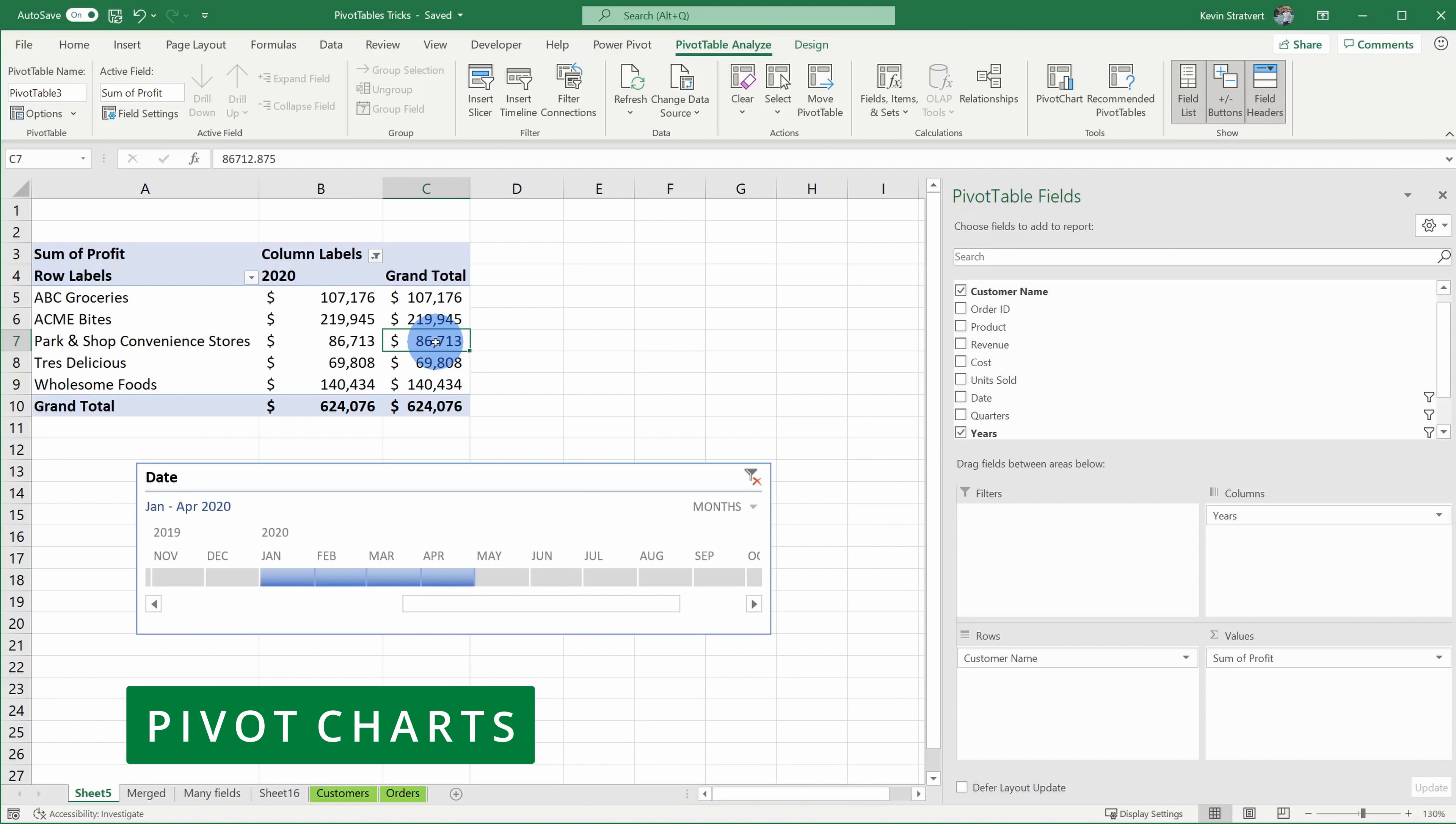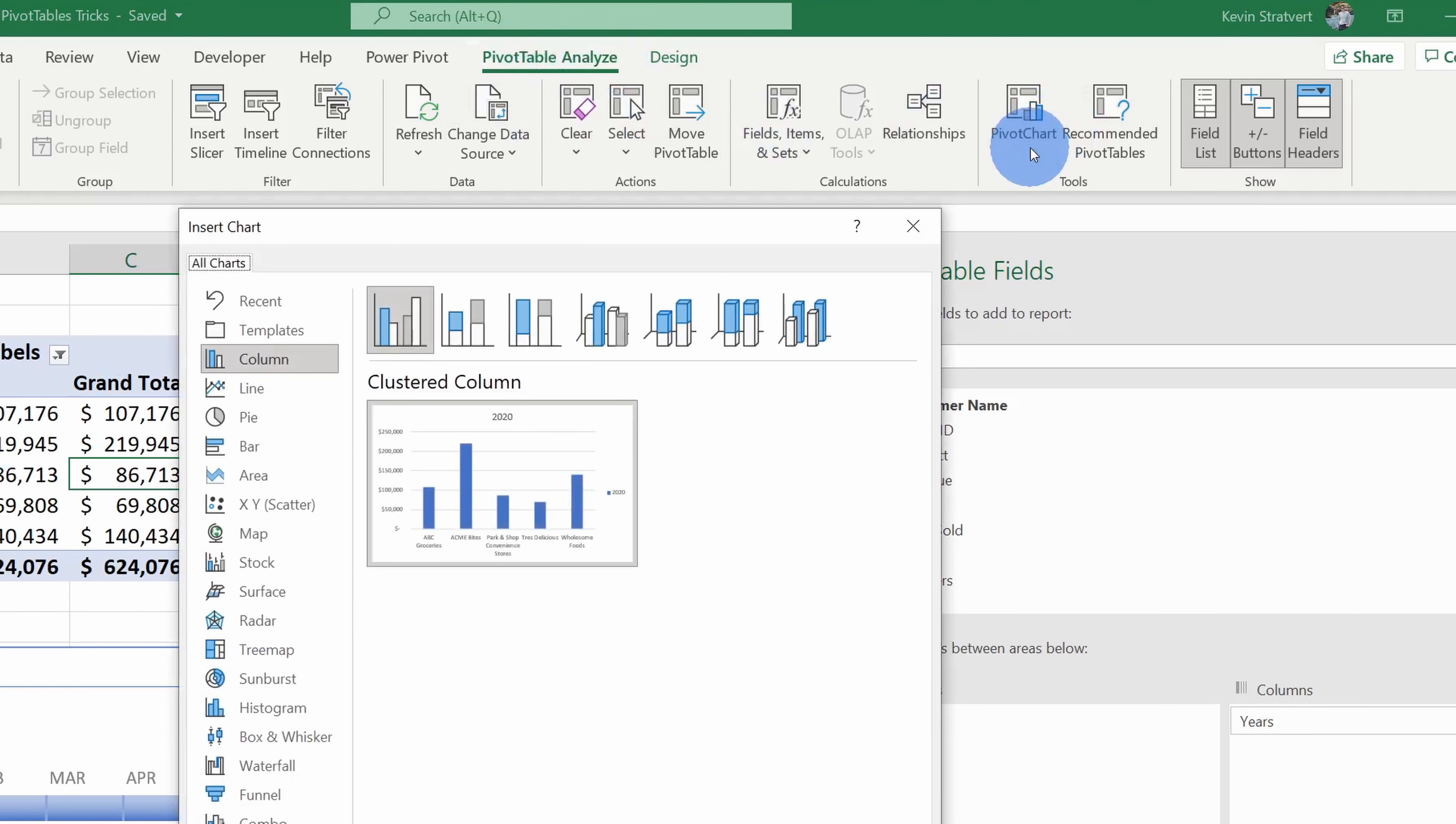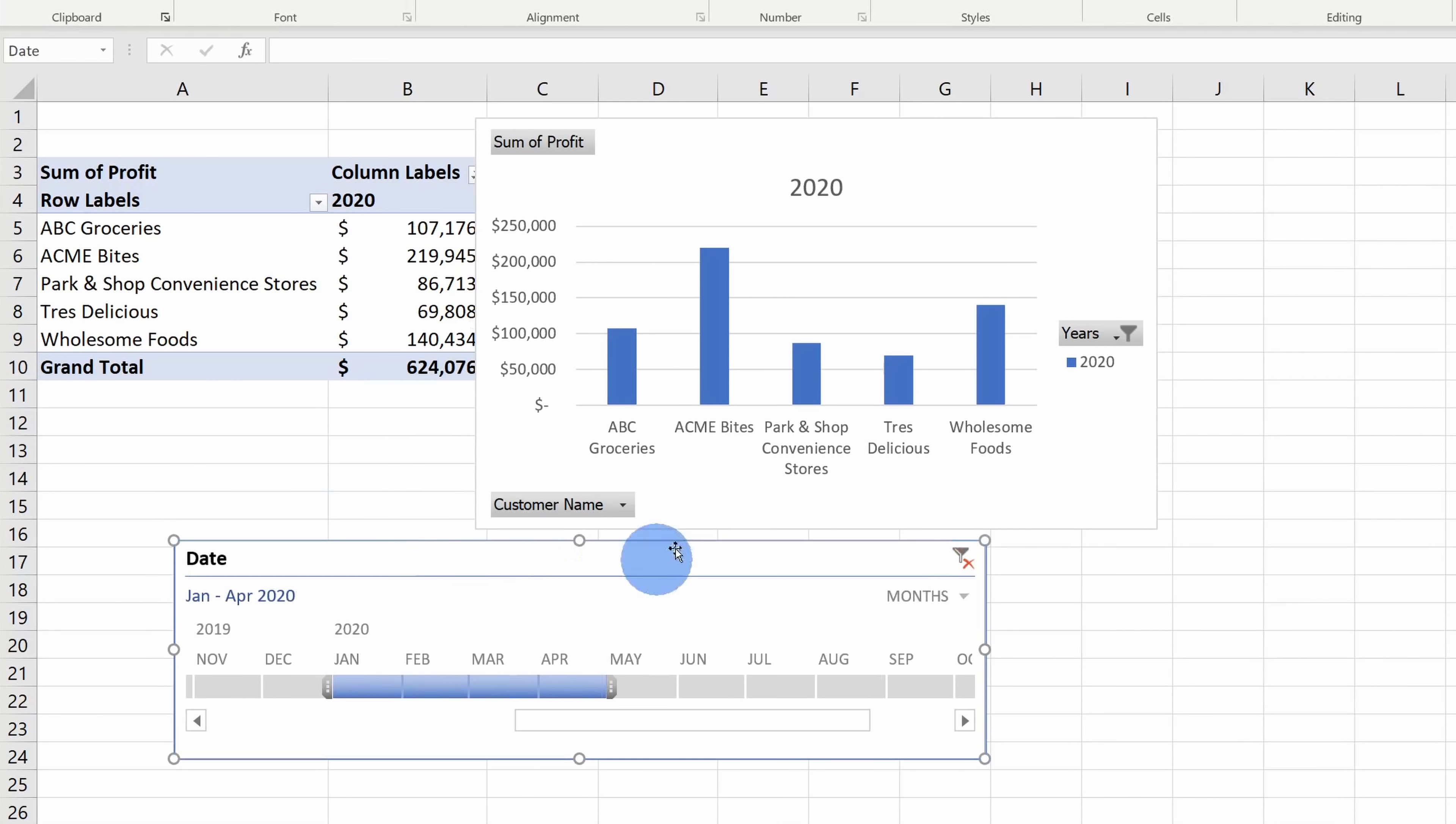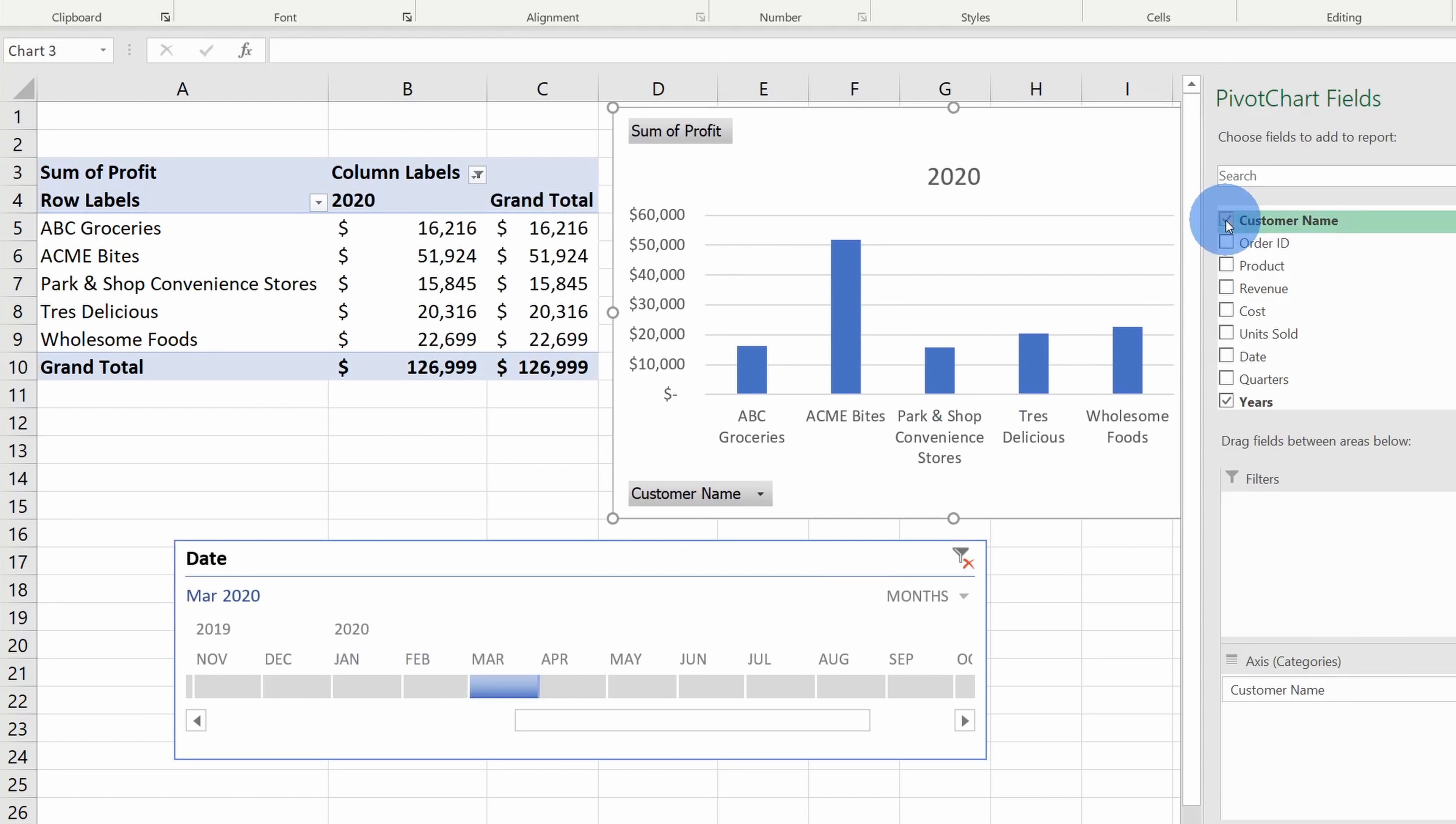Tip number 11, you can use a pivot chart to visualize your data. When you have your cursor within your pivot table, go up to pivot table analyze and over under tools, you can insert a pivot chart. I'll click on that and I'll go with one of these column charts and then click on okay. So here now you can see the profit by customer from January through April. Now, the neat thing is when I use this in combination with my timeline, here I can update my filter and look at that, it automatically updates the pivot chart to reflect that. Now, with these different tools of slicers and timelines and a pivot chart, I could build some pretty fancy looking dashboards.